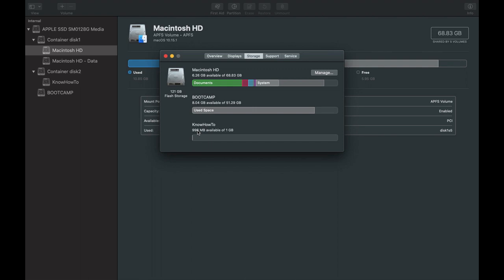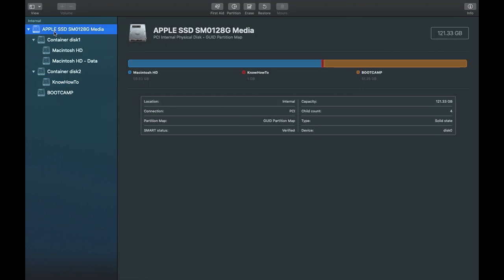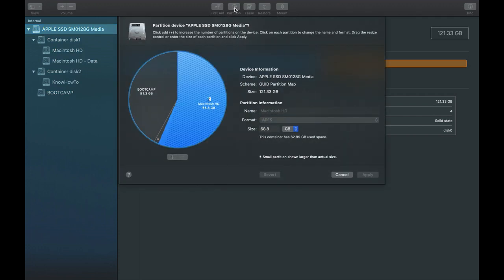Now we'll see how to delete an already existing partition. Before deleting, make sure you take a backup, because all the data stored in that partition will be erased and wiped out. To delete the partition, go back to the parent label 'Apple SSD' and click on Partition again. Here you can see the three partitions in the pie chart.